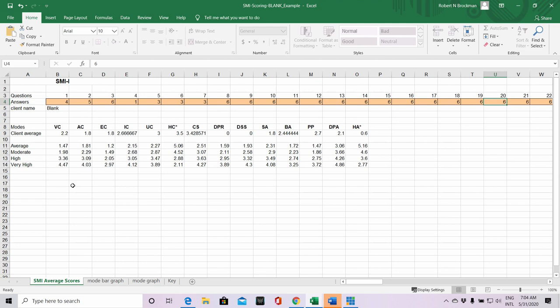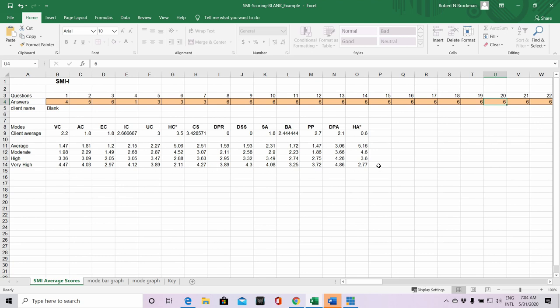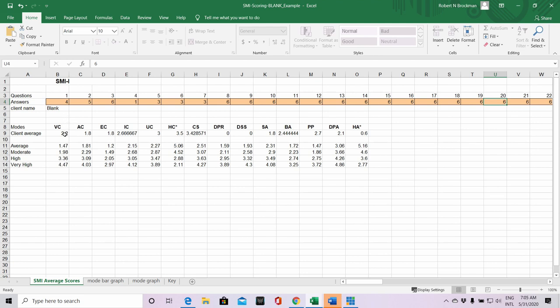You can see for the negative modes like vulnerable child, angry child, enraged child, we're going from low all the way up to higher scores. You can see reverse scoring for the positive modes of happy child and healthy adult - average people having higher scores on the positive modes, and then those averages coming down as we get into a very high range in terms of pathology. In this particular case, we're looking at someone with vulnerable child mode - the client average is 2.2, which puts them in a range probably more consistent with an axis one patient, not really hitting that high range you might expect with someone with more of a personality disorder.